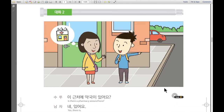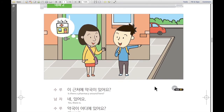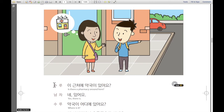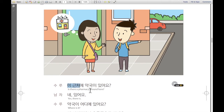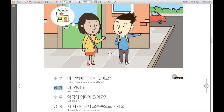And then we're going to learn in one conversation. 하나의 대화를 배워보겠습니다. So first she's saying — 수루가 말합니다: 이 근처에 약국이 있어요? That means: Is there a pharmacy around here? 이 근처 means around here, 약국 is pharmacy. And he responds: 네 있어요 — yes, there is.